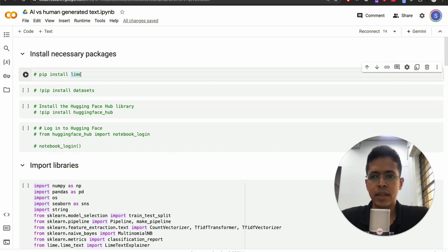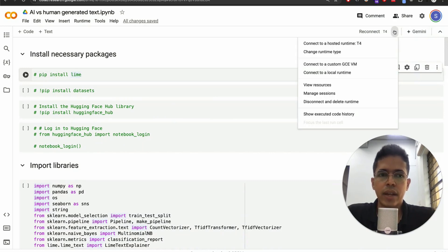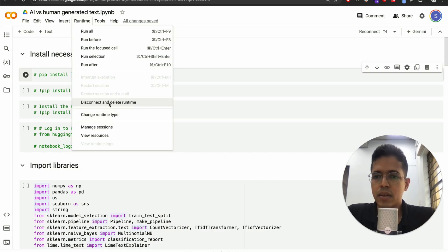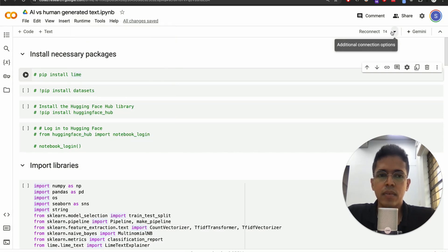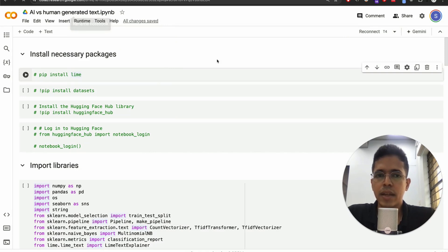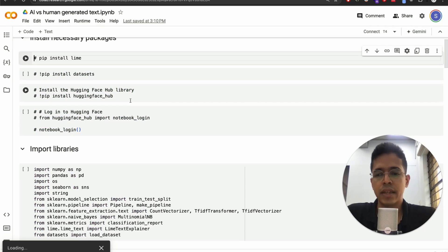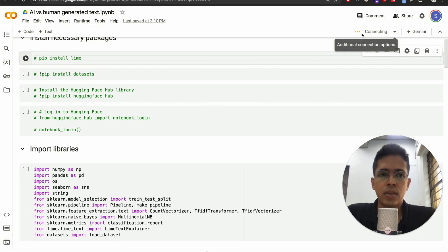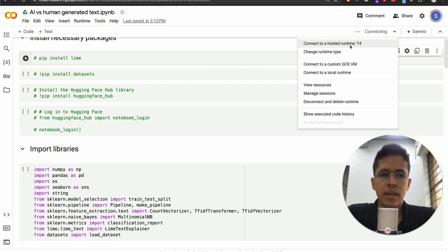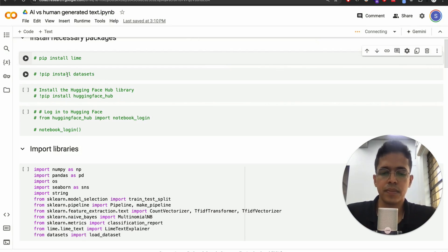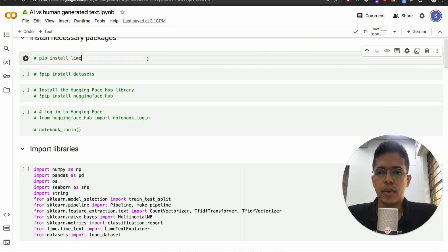I'll start from scratch so you can follow along. I'll restart and delete the runtime, then reconnect. The reason I'm doing this is to show you how to set up the Colab-to-Hugging-Face connection. I clicked 'Connect to a new runtime' — I can use a T4 GPU. Once connected, we're good to go.